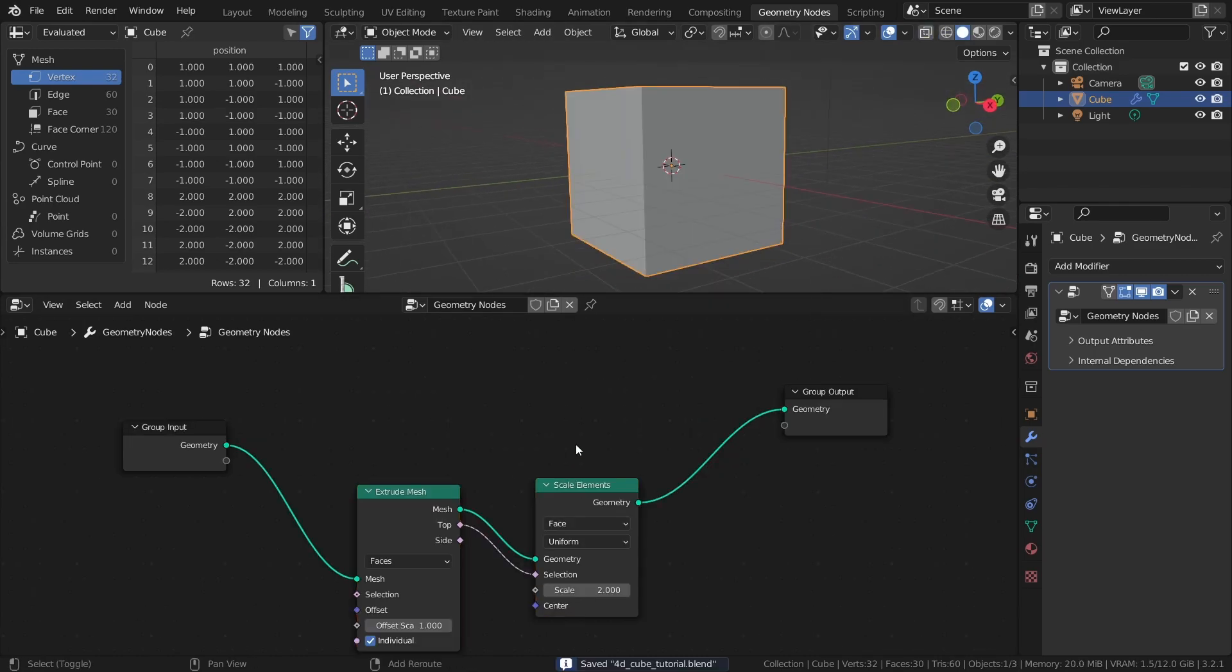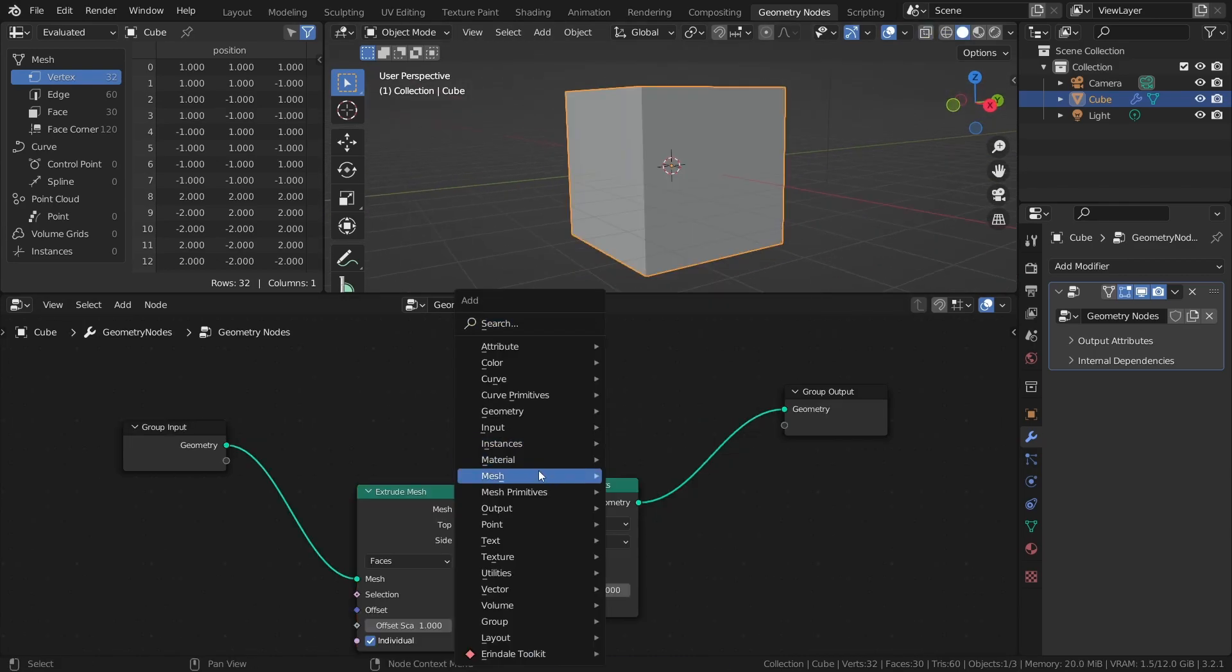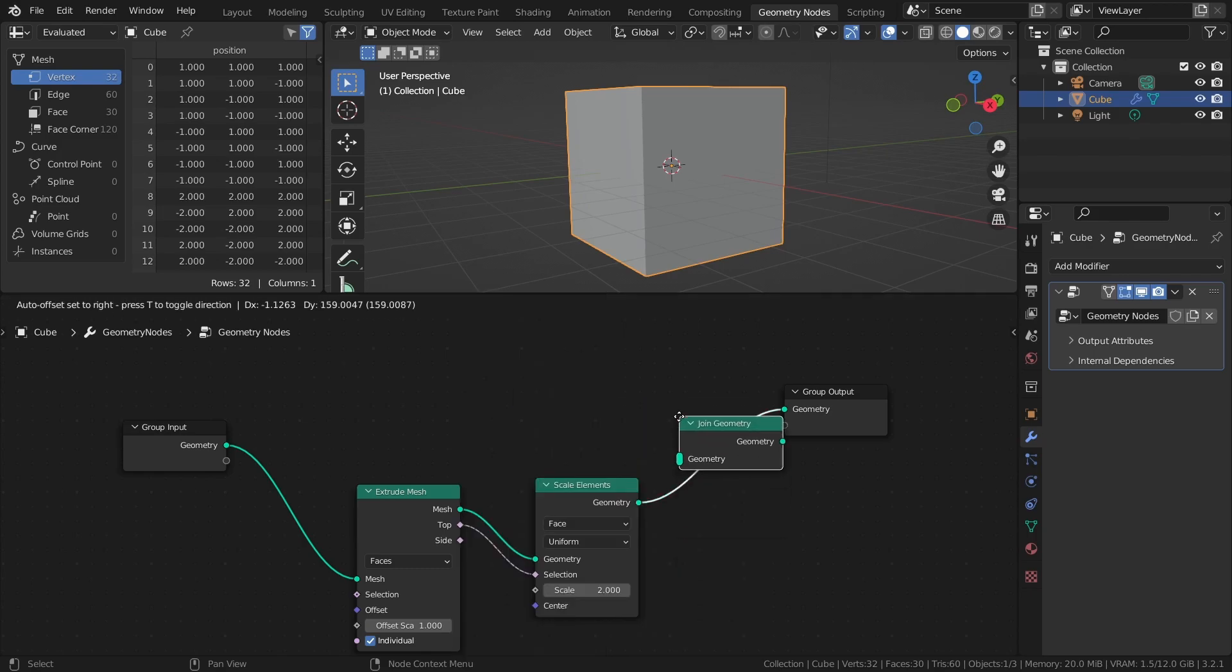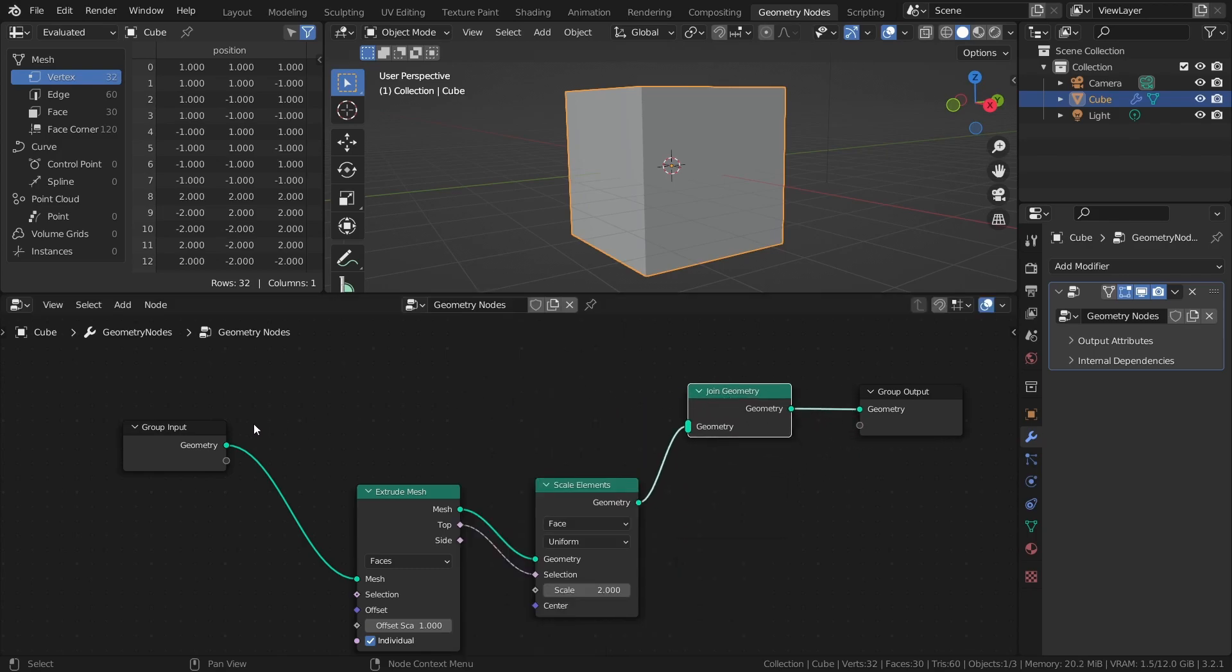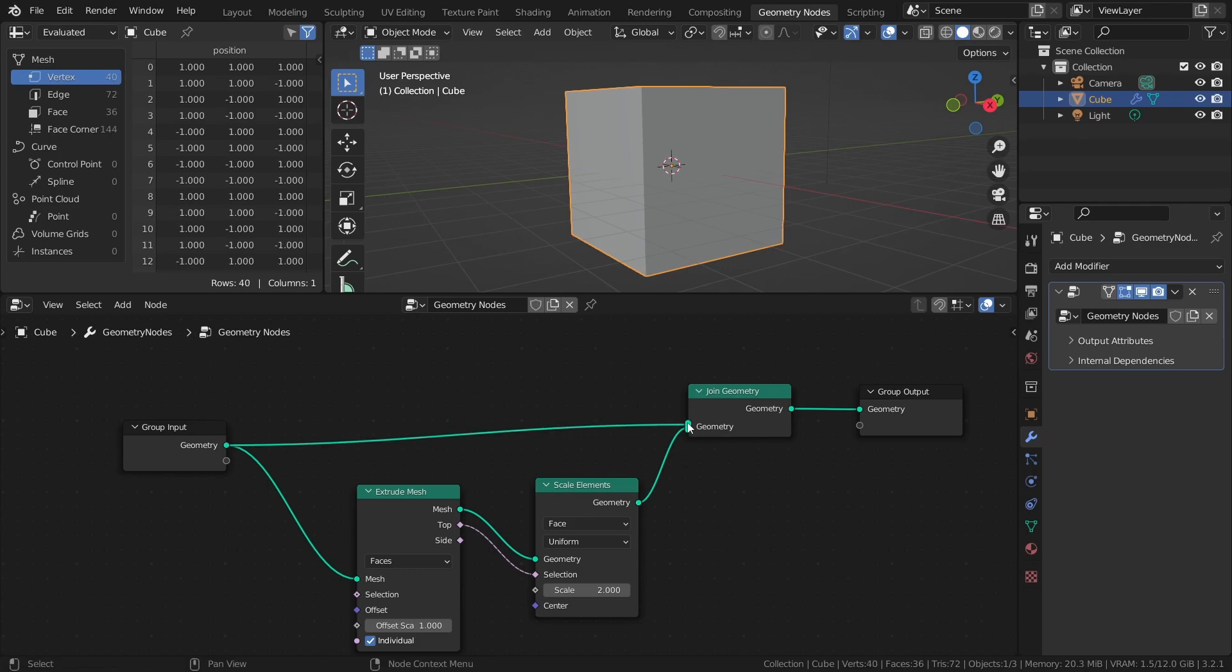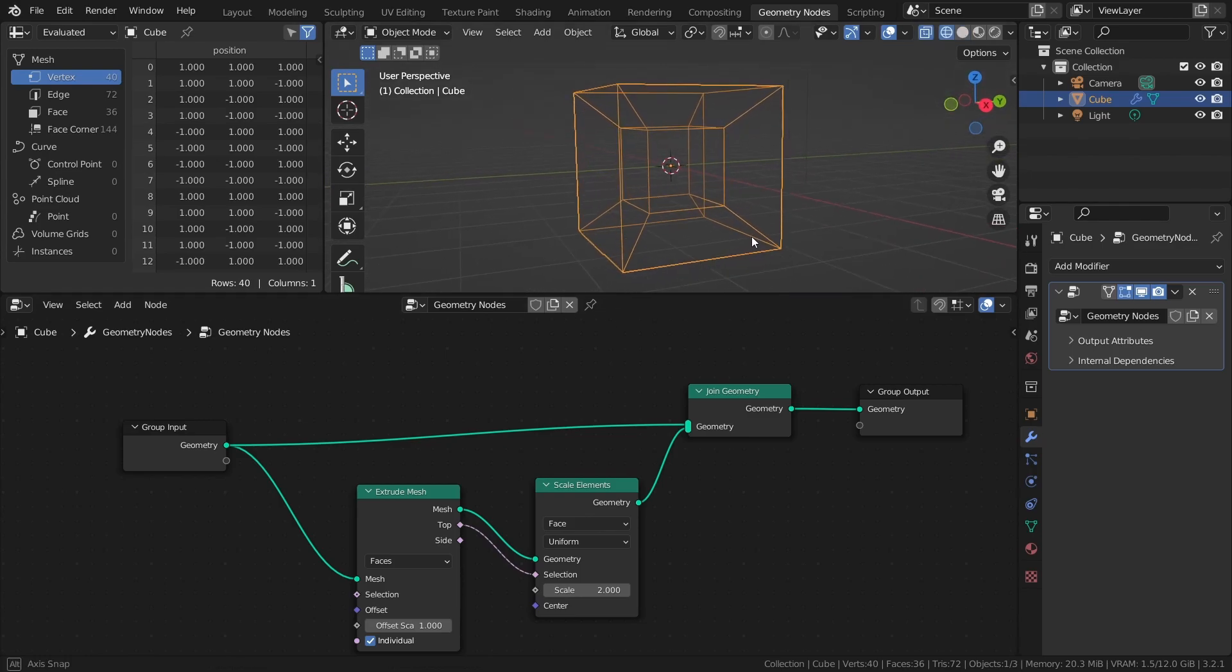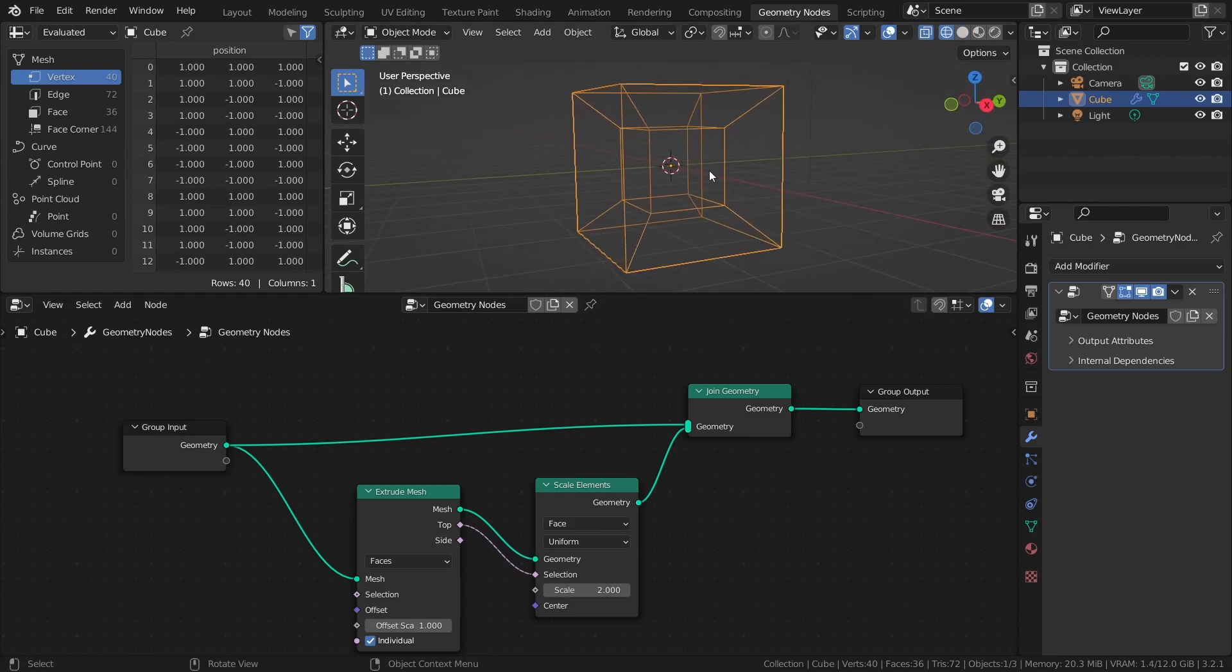Next, add a Join Geometry node and connect the original geometry as well. The reason for this is that when we extrude the faces of the cube, the original faces are deleted. So by joining the original geometry, we get them back.